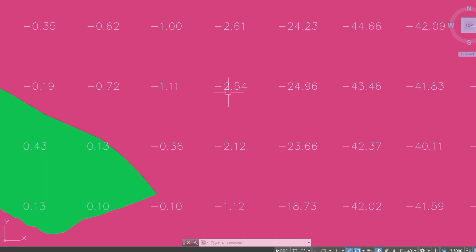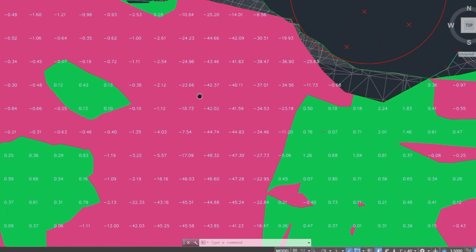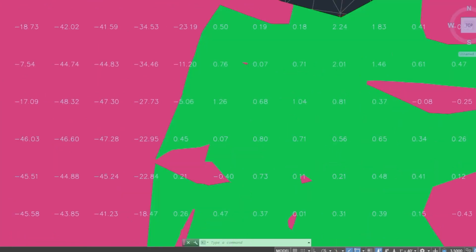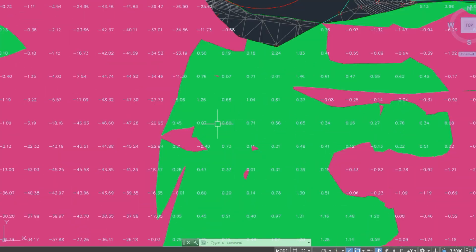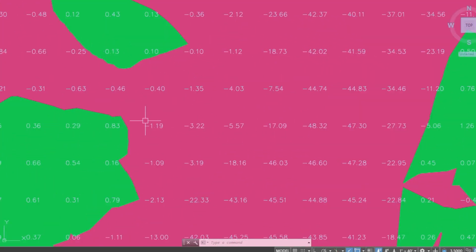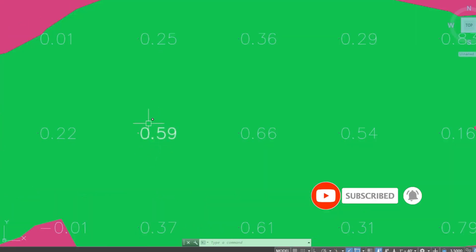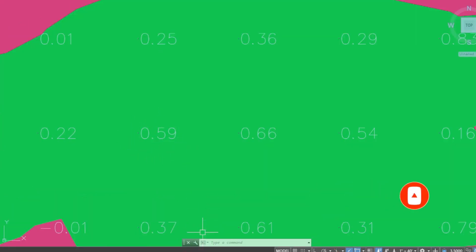Here is the cut and fill result. The red area shows cutting and the green area shows filling. This area is cutting, this area is filling. Thanks for watching.